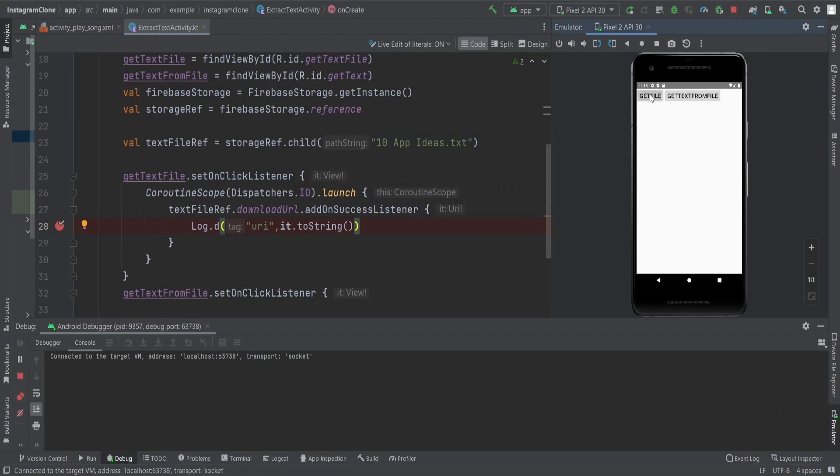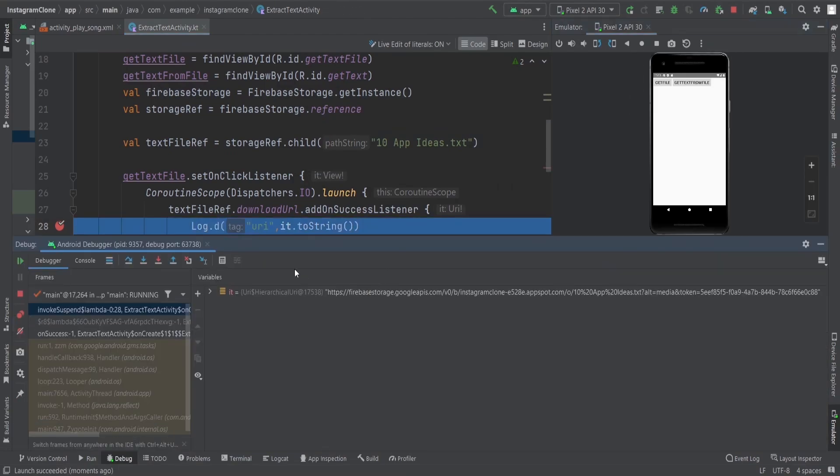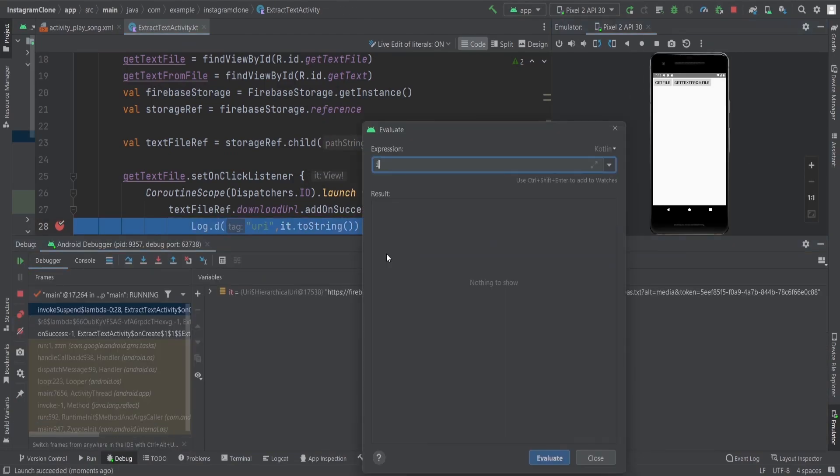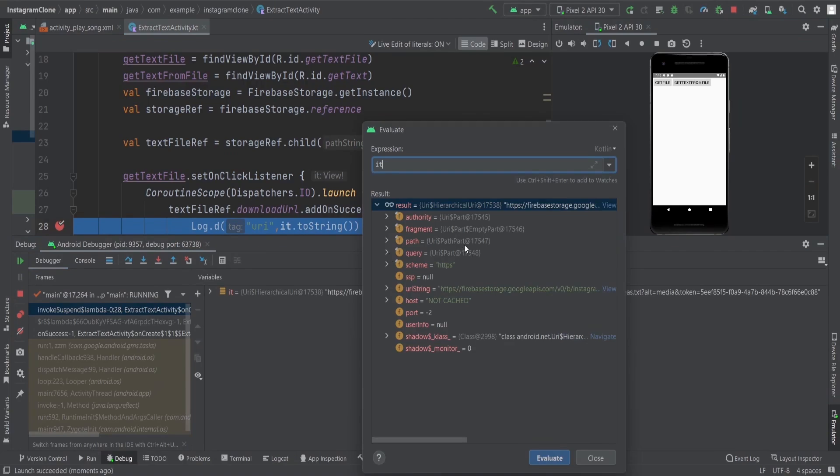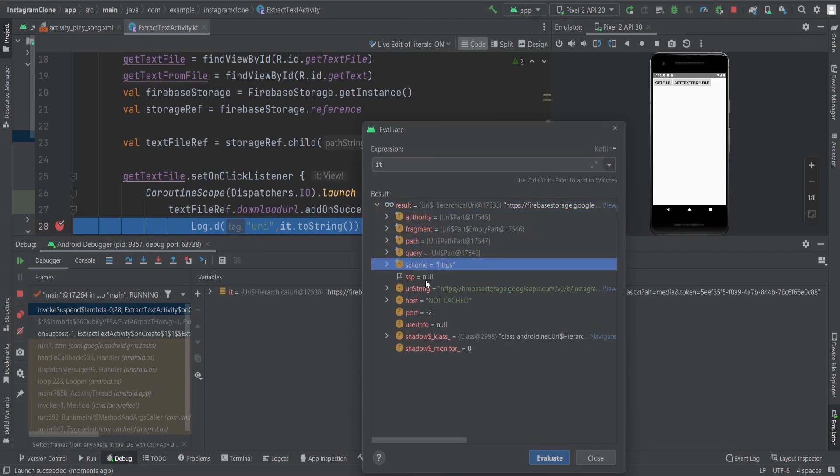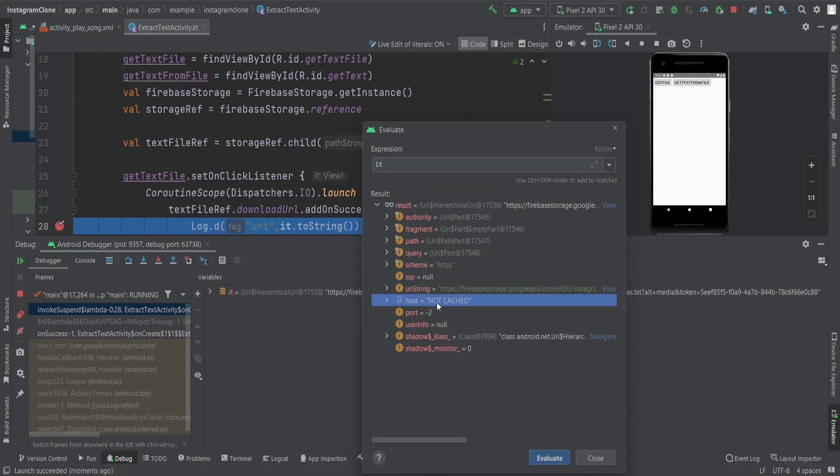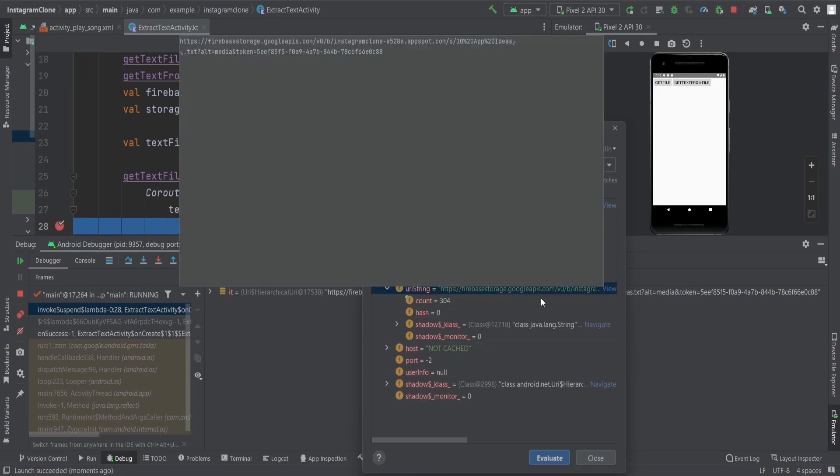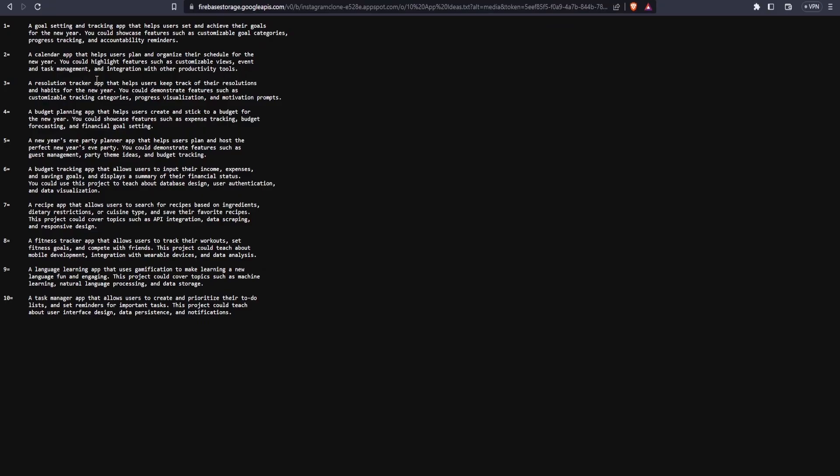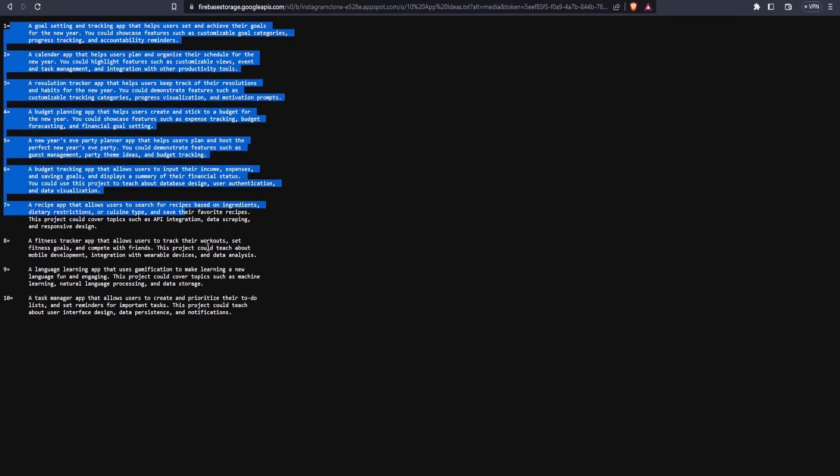Now if I click on this, you can see we are getting our URI. You see authority, fragment, path, query, scheme, and URI string. If you open that link, you get to see the text inside the file.